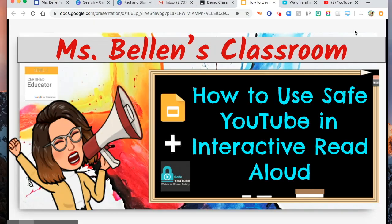If you want to make an interactive read aloud in your class and you want to link YouTube videos but you don't want to see ads or any playlists along with it, I am introducing you to Safe YouTube.